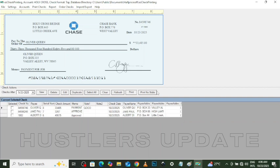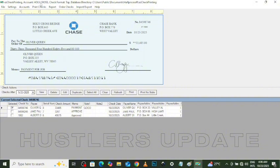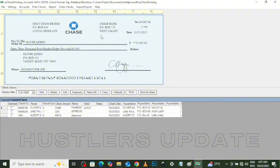You can select any of the payees and it reflects on the check. Once you're done, you can print your check — you can print a blank check or select any of the checks and print. Ensure your computer is connected to the appropriate printer and that you're using the appropriate check paper. You can also order check papers directly from the application.